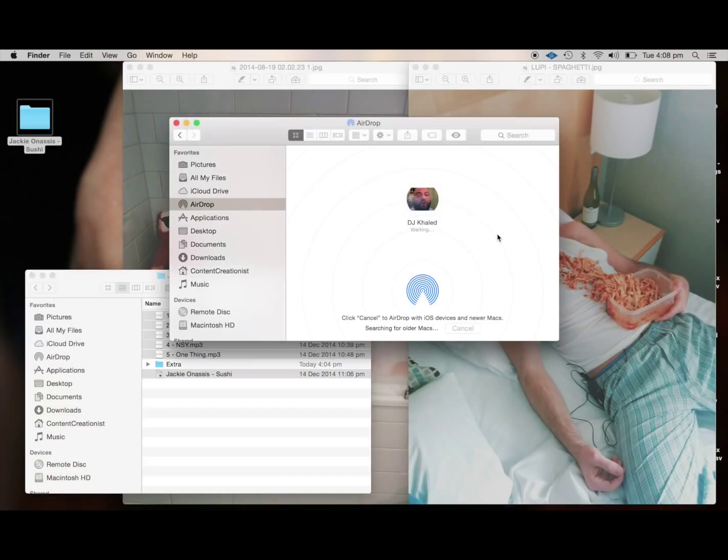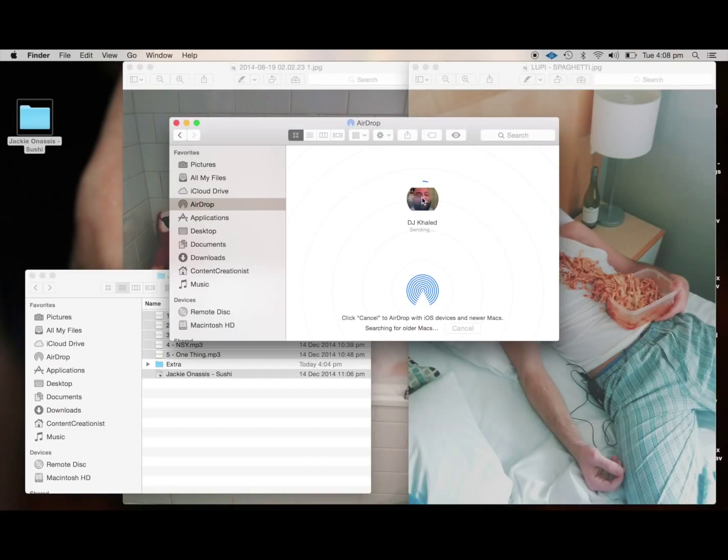And now Khaled needs to accept the files, so we're waiting there. Thank you, Khaled. And you can see it's getting over to him pretty quickly.